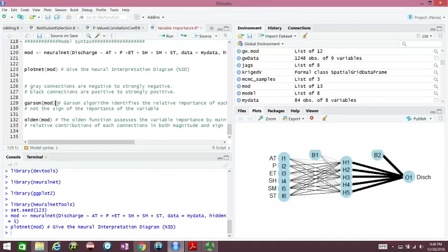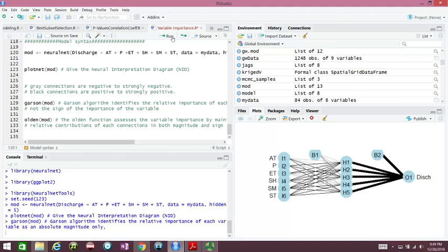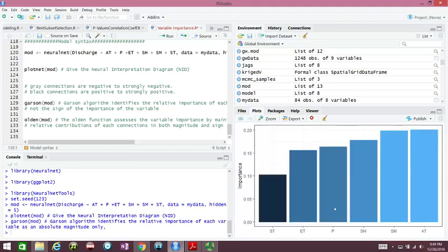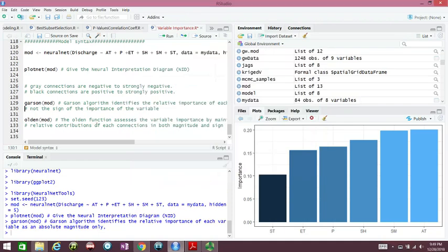The Garcon algorithms just give the magnitude. We see here the connections, now we are going to have the magnitude. Garcon mode gives the magnitude, the height of the bars. We see SM is second here.